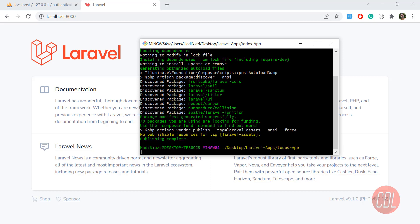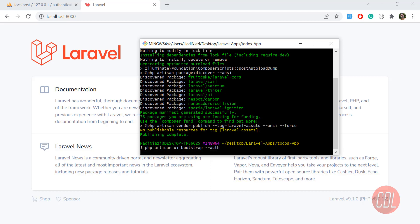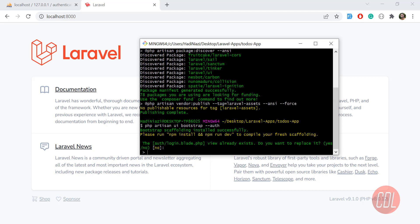The next command is: 'php artisan ui bootstrap --auth'. We are going to use Bootstrap. If you want to use Vue instead, you would type 'vue' here. I'm using Bootstrap, so I'm typing 'bootstrap', then the double flag and 'auth' to scaffold the authentication system.